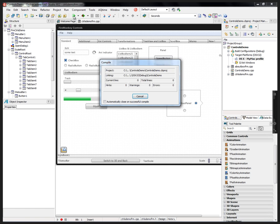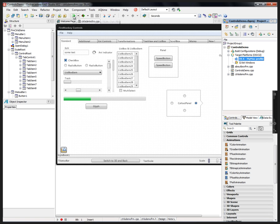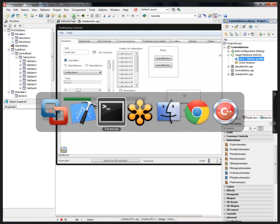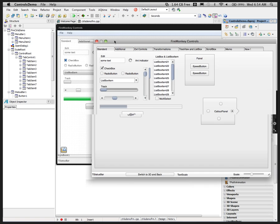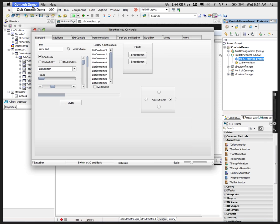We'll compile and run it on Macintosh. This is a C++ version, versus a Delphi application, to show that we can use both languages equally. Here's the controls demo running on Macintosh — you can see it has the menu, the help box, and so on.